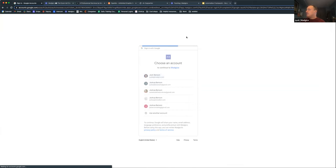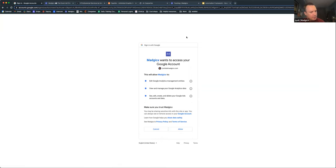Magix is a system that works with both Facebook and Google. We're primarily focused a little bit more on Facebook, but we're in the process of adding our functionality for Google as well. We're always expanding, growing, and changing.